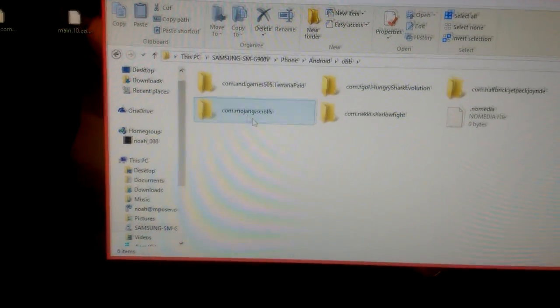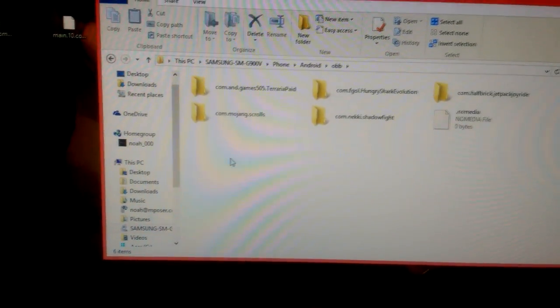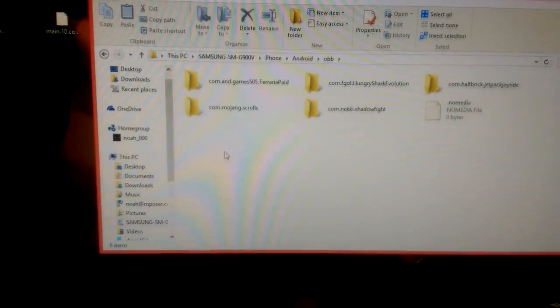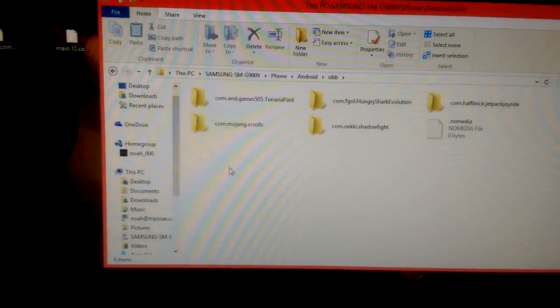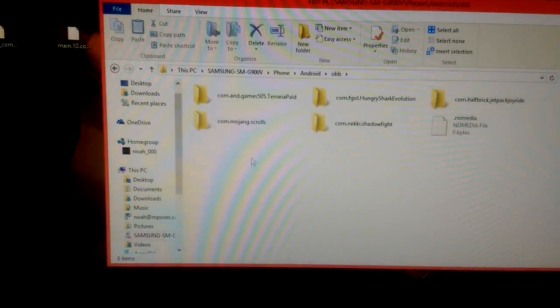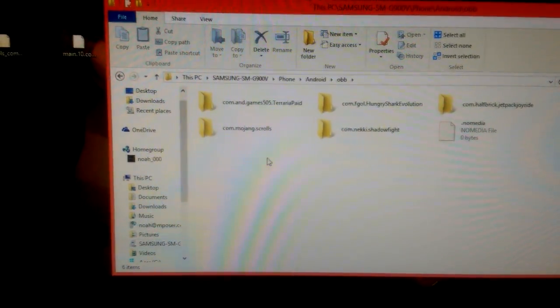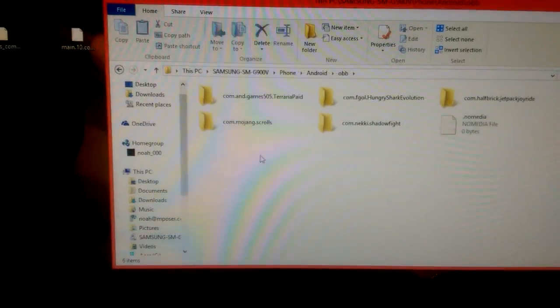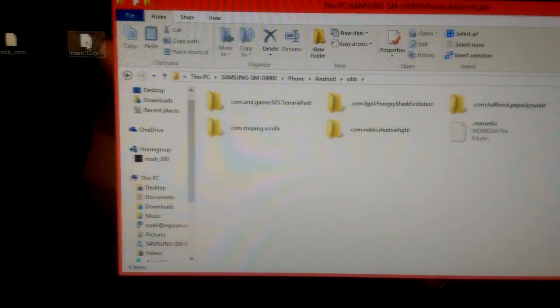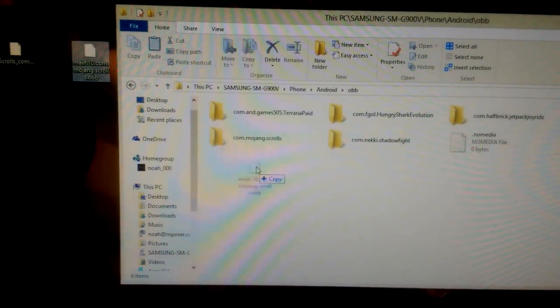Now you see right here, it says com.mojang.scrolls. If we didn't unplug it and plug it back in, for some reason it doesn't show this yet. That's why we unplugged it and plugged it back in. You're just going to want to drag the obb file right into there.